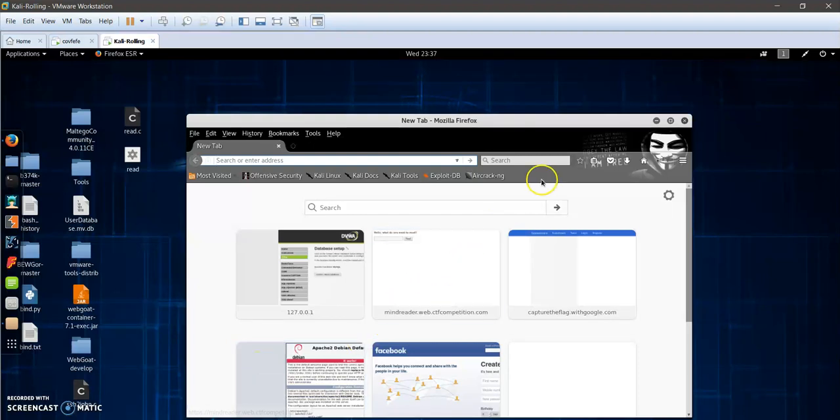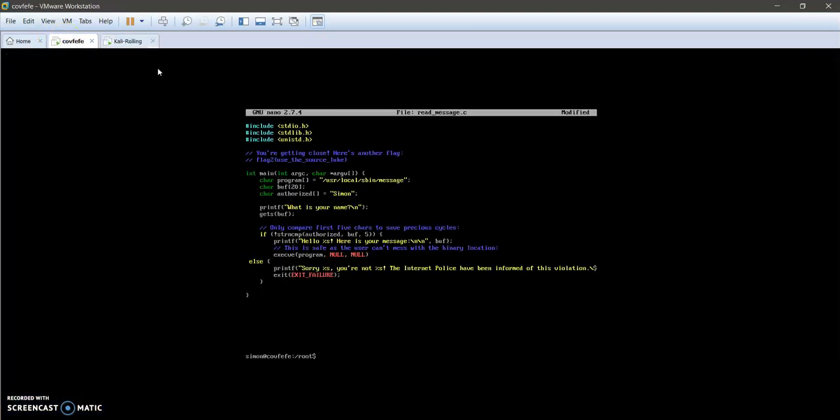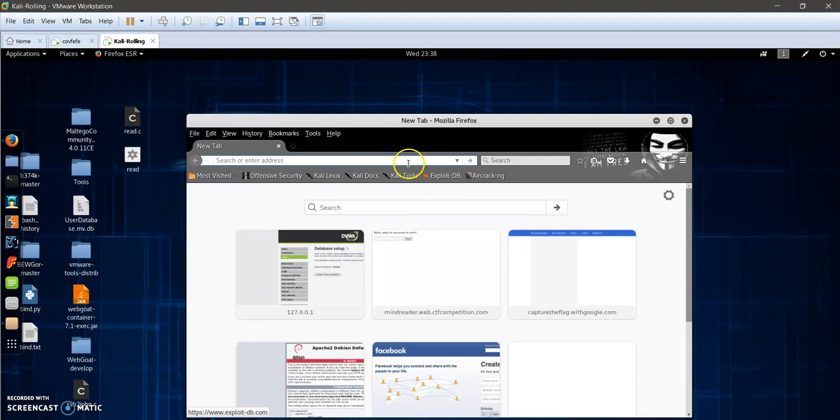We're going to work on a vulnerable virtual machine which we have imported here. This is a vulnerable virtual machine on purpose. We're going to try to explore today to get access to the machine. First we need to figure out the IP address of our target. We will start Nmap for this.